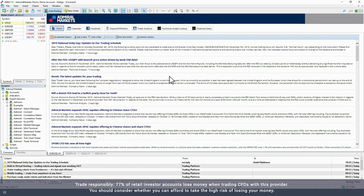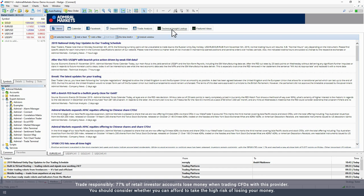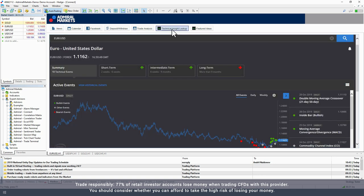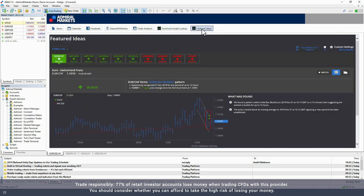In this video we explain what the Admiral Markets Trading Central tools are and how to use them. Trading Central powers two of Admiral Markets tools most used by professional traders: technical insight and Forex featured ideas.